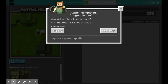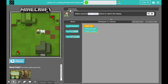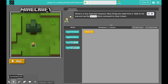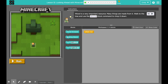We're going to continue. In puzzle two, it says wood is a very important resource — many things are made from it. Walk to the tree and use the destroy block command to chop it down. In your toolbox, there is a new command block called destroy block.